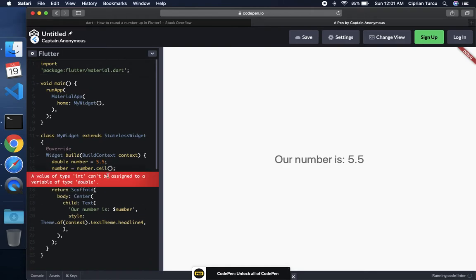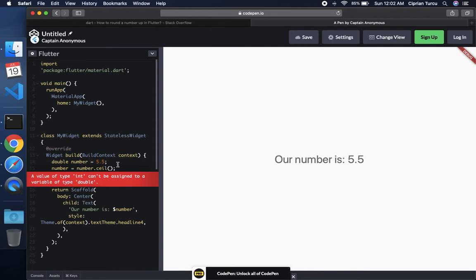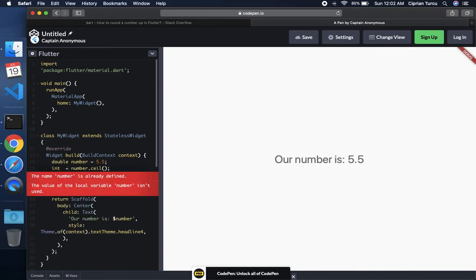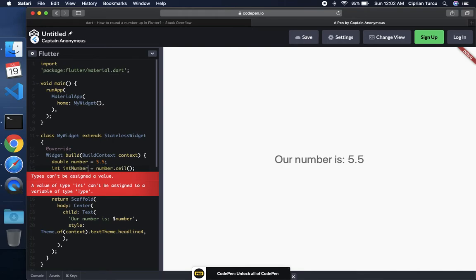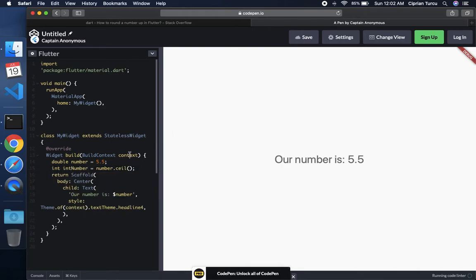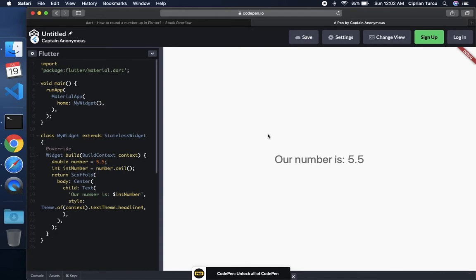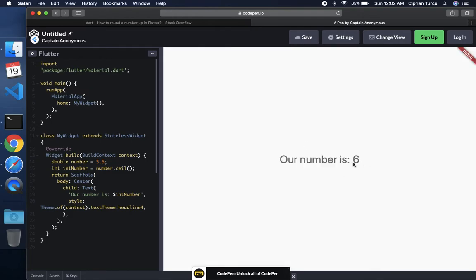And once that is done, it should update now. And it's going to wait, it says value type of int can be assigned to a variable of type double. So what ceil is returning is a double. So what I'm going to do here is say integer, and I'm going to create a new variable and name it int number. And that's going to be equal to number dot ceil. And int number is going to be used over here. So now, once everything is processed and it updates, you'll see that our number is going to show equal to six.